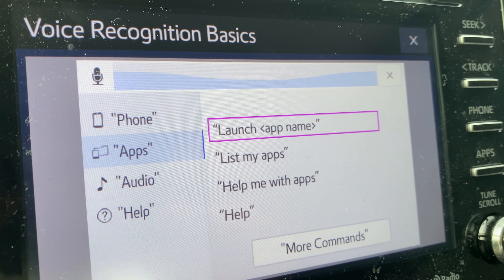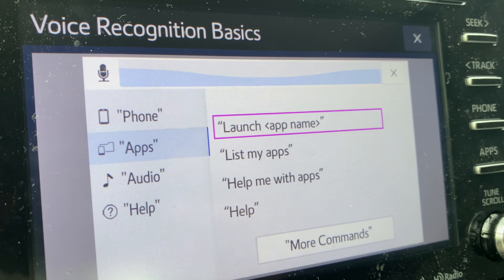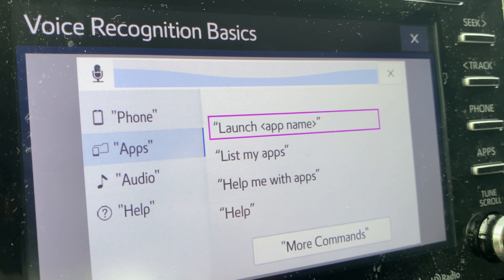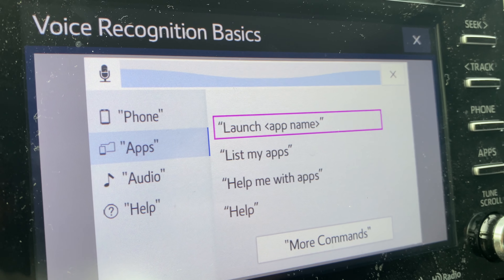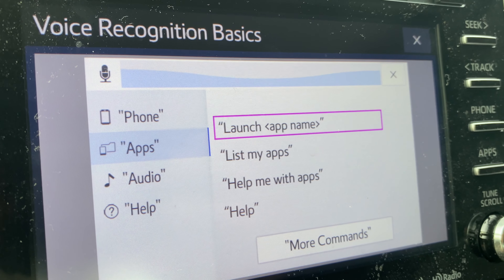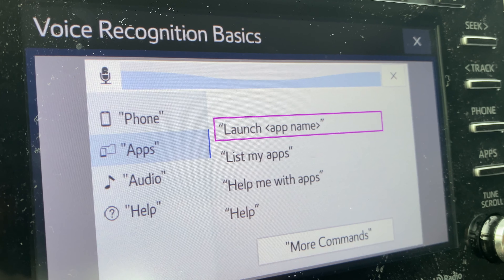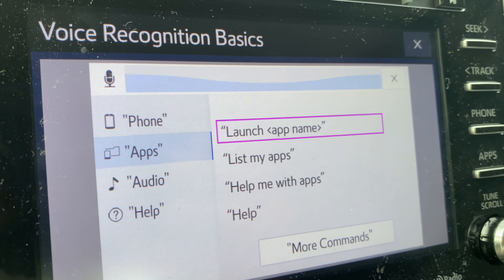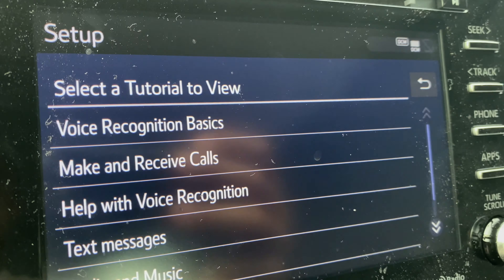So this is the tutorial, and we're going to go through this so we know how to use this properly. It said press the talk button again, and it will go through the tutorial. So that's what I'm going to do — I'm going to press that.